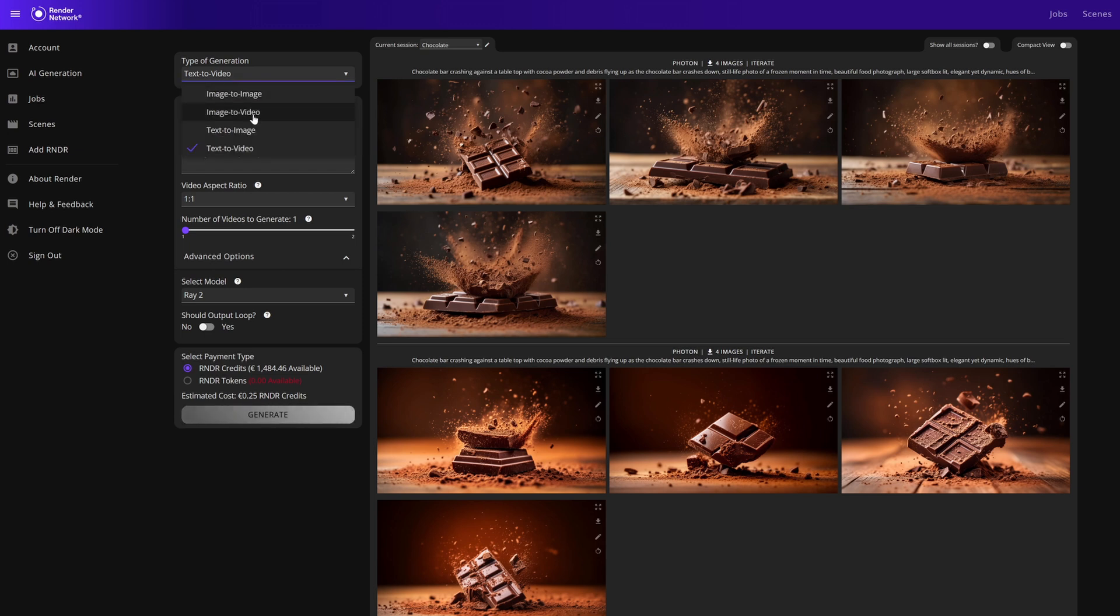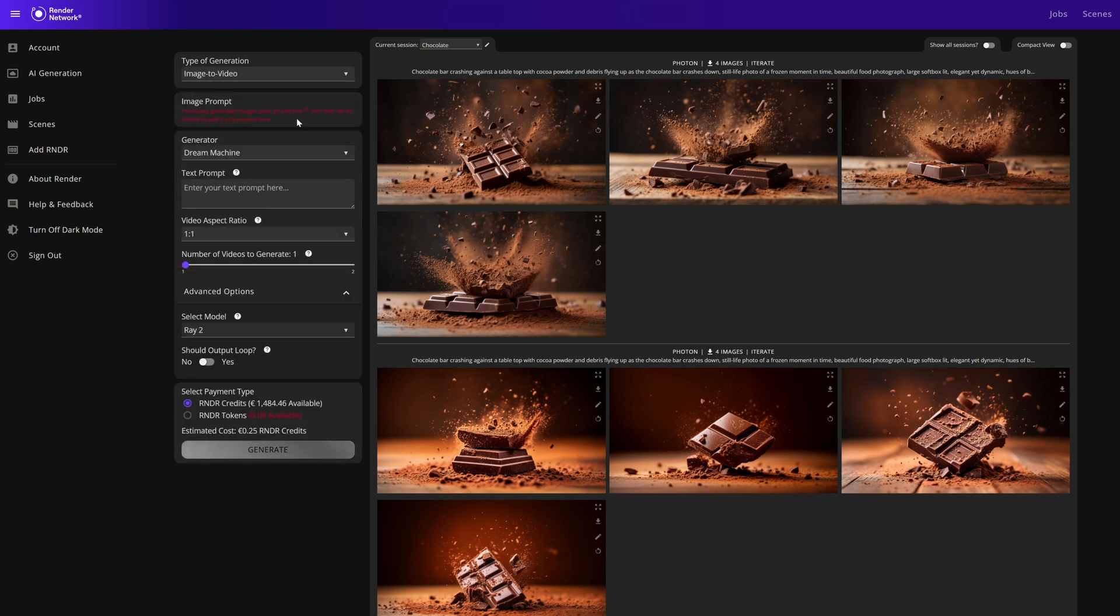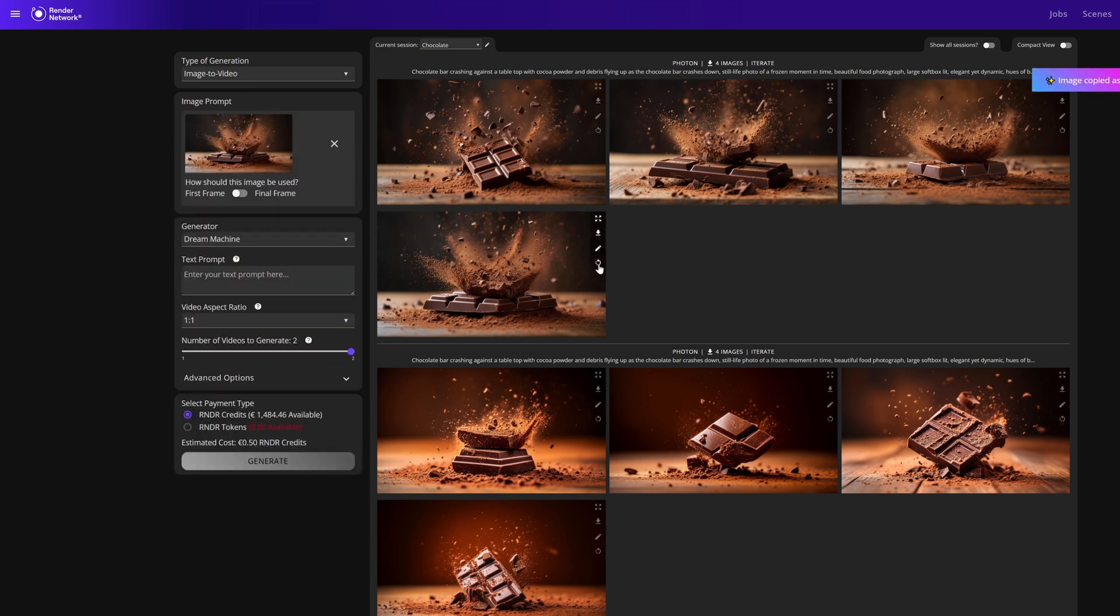Now let's take a look at one of the newer and most exciting generators: image to video. Immediately you may see a red error which is asking for an image for the prompt. Currently the image to video only supports AI generated images, so you must use the recycle button on one of the generated outputs to use as an image prompt.